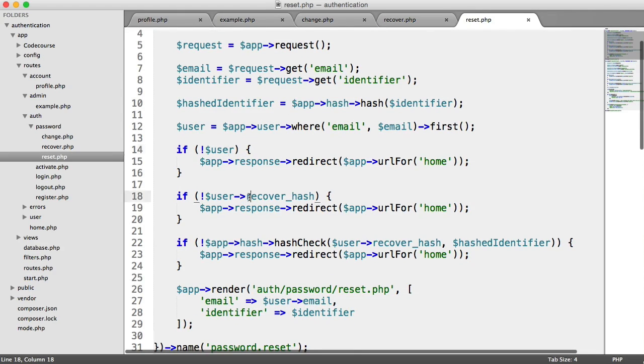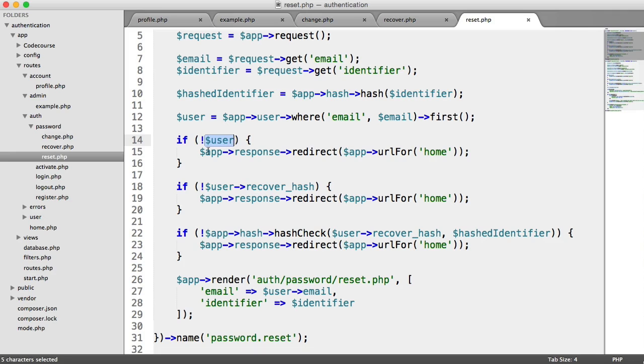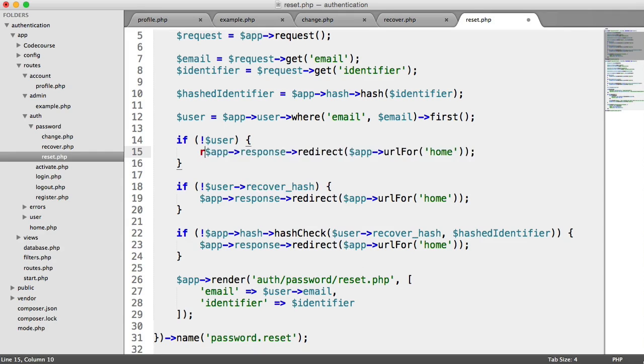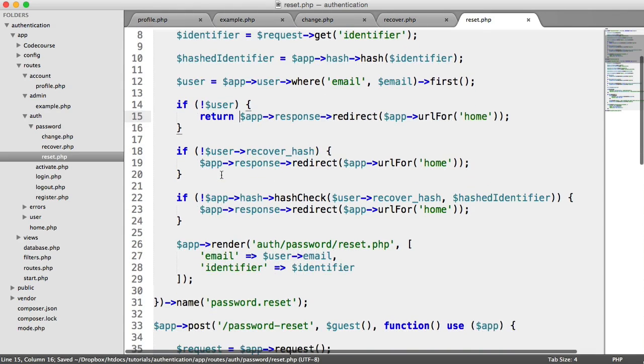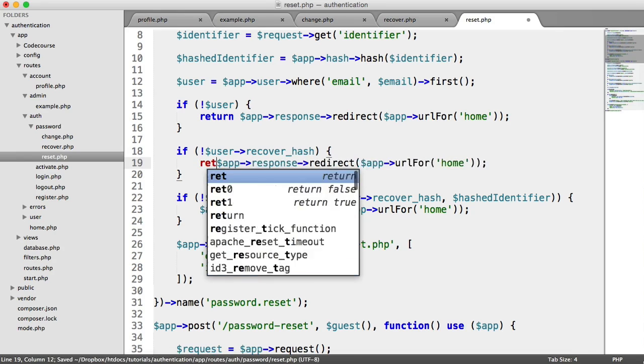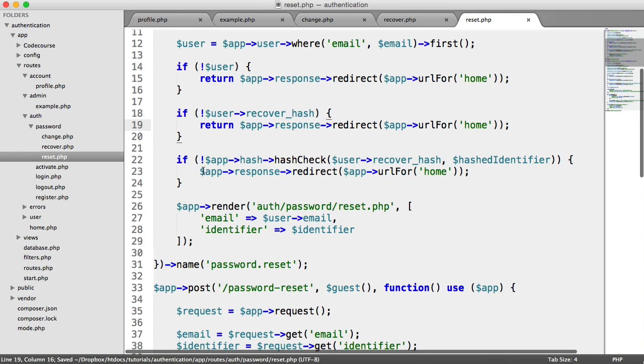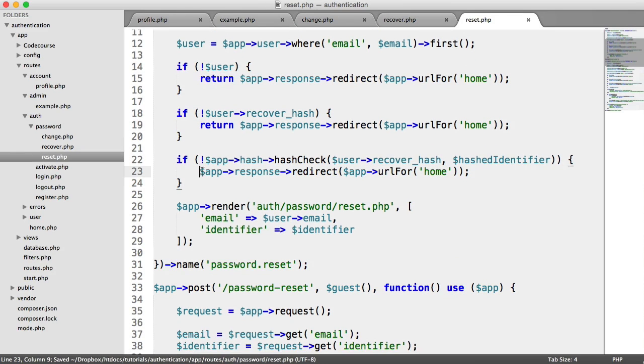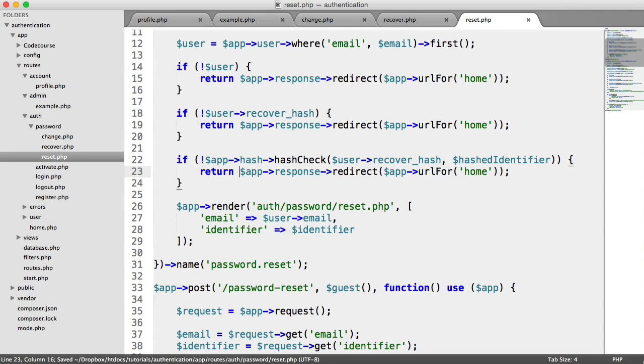These are probably the most important. We've got if no user, so if the user doesn't exist, we're going to go ahead and return this. If the recovery hash isn't available, we're going to return this. And then again, within this, more importantly, if the hash doesn't match when we use the hash check method, then we want to return the redirect just here.